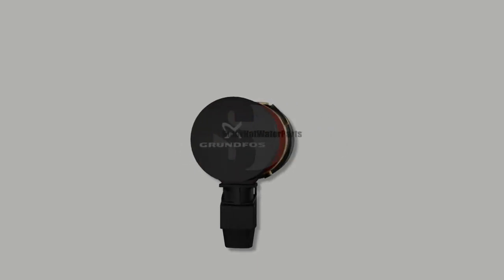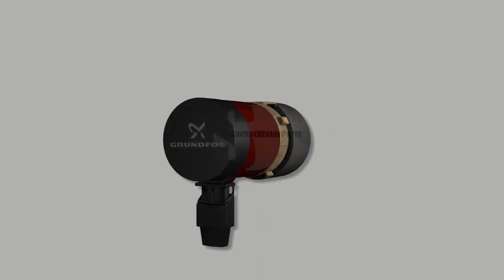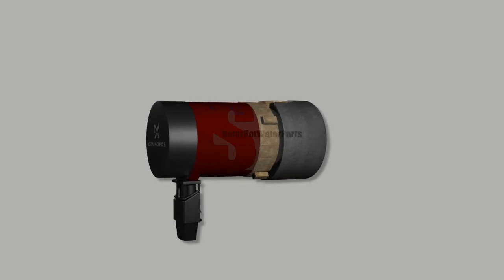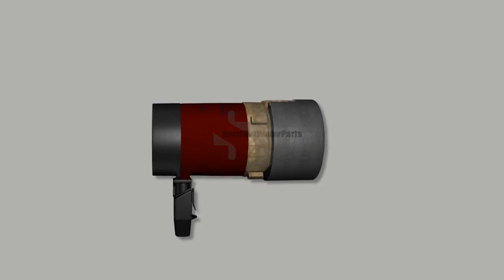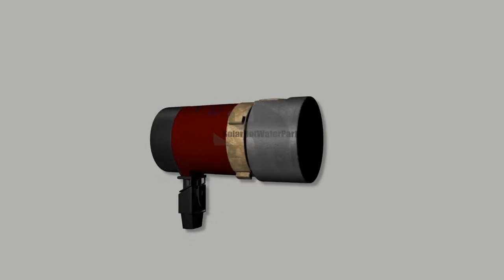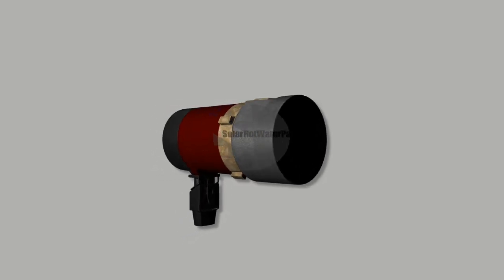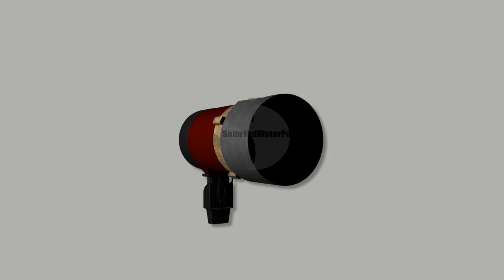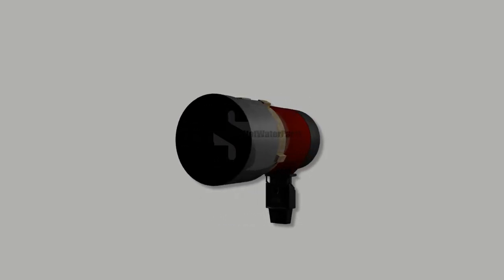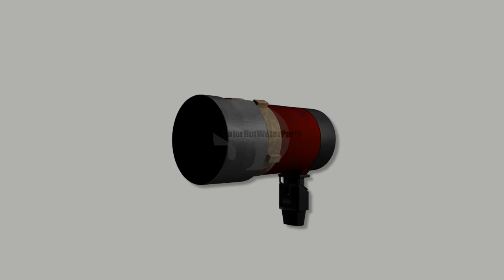Solar hot water parts have the widest range of replacement hot water circulating pumps with the most competitive pricing. Solar hot water parts specialize in replacement parts for all models of solar hot water systems.